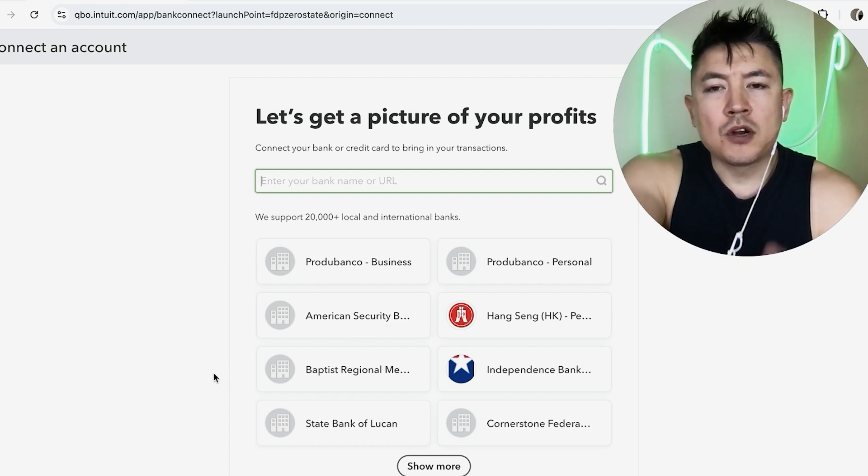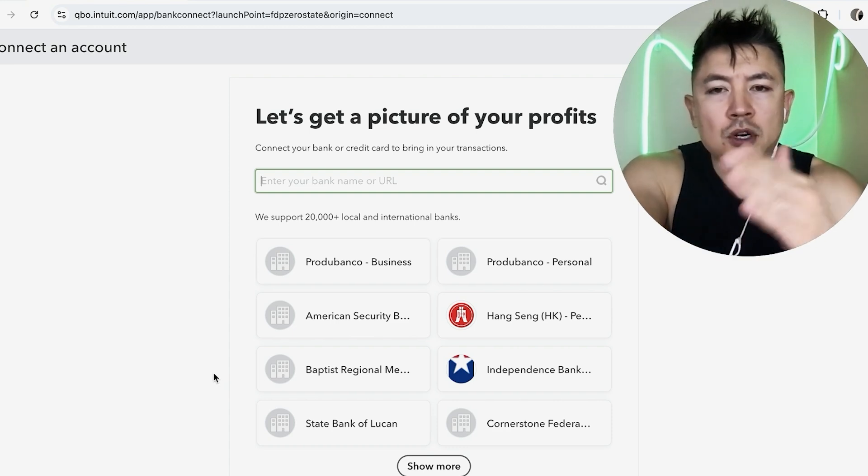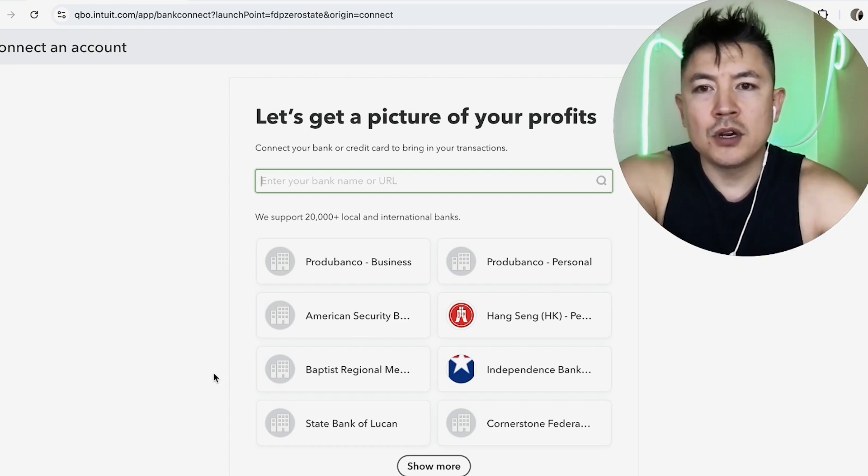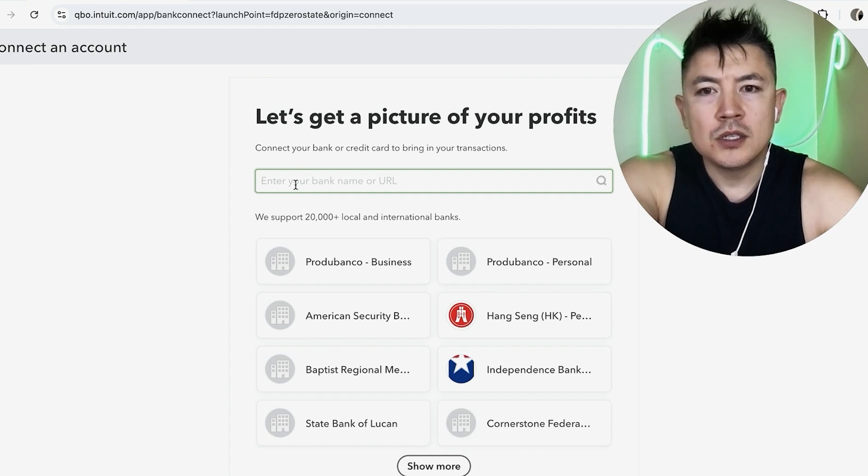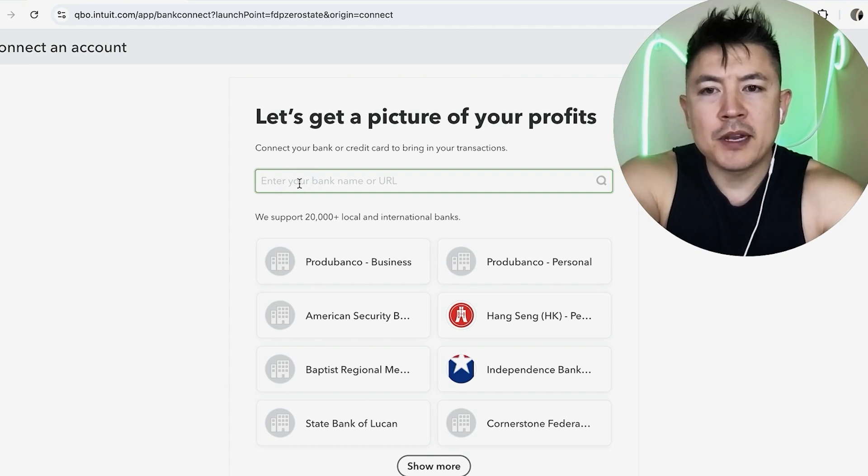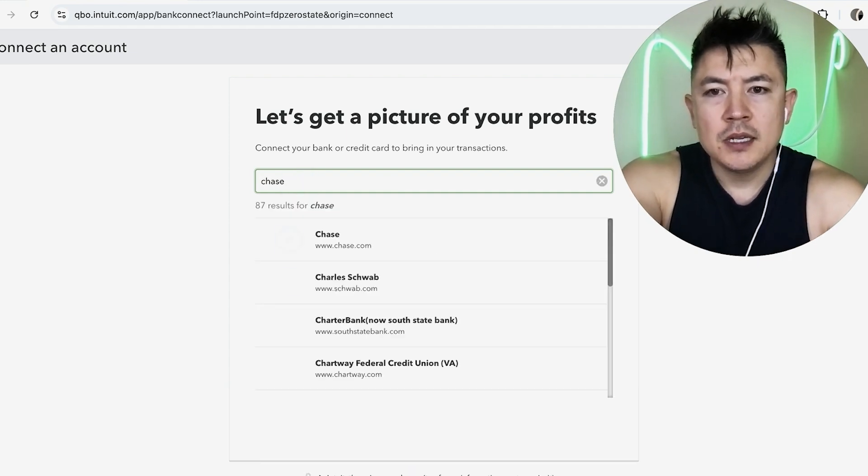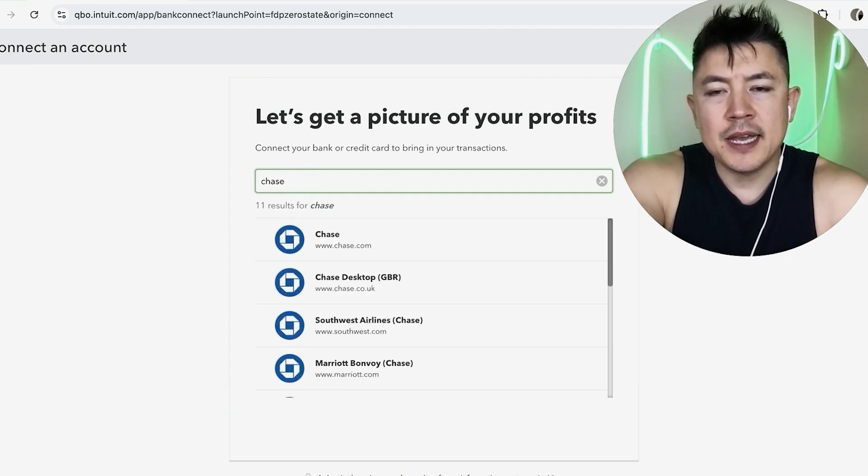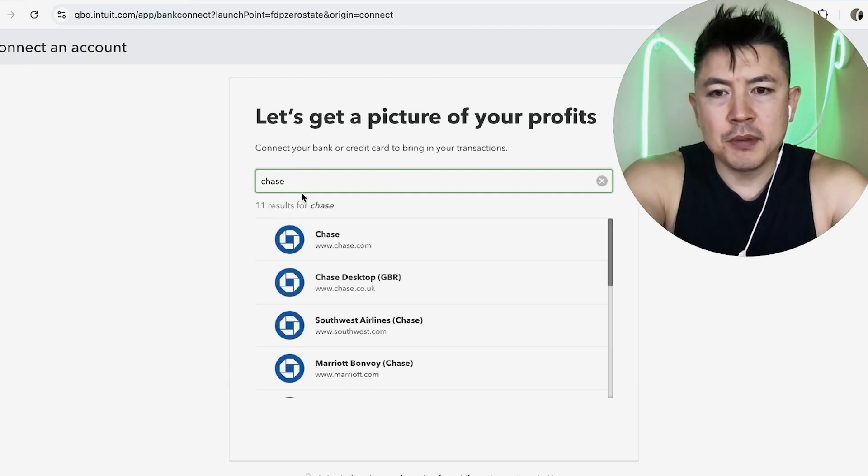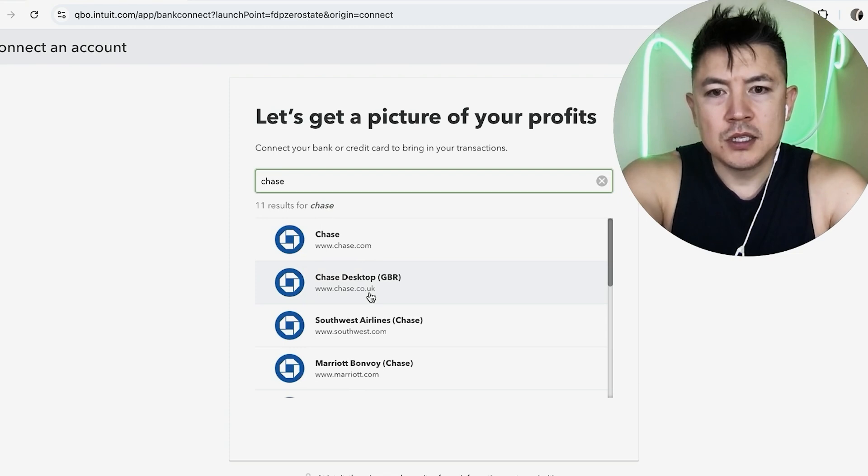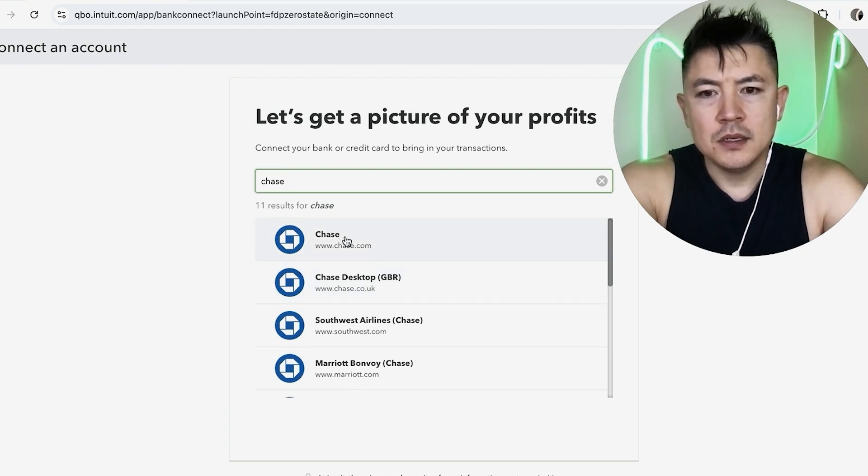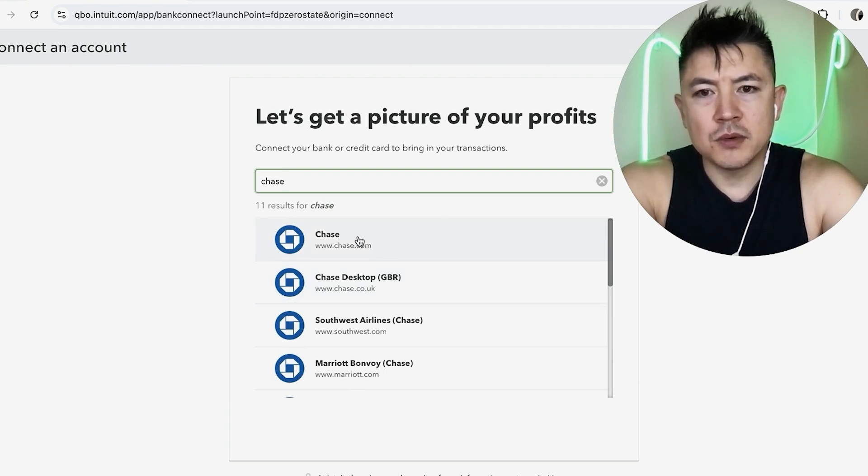So in order to link your credit card account to your QuickBooks online account, you're going to need to log in to your credit card account. So for me, I have my credit card with Chase. So you just type in the name of the bank, and then you're going to see a couple of different results. So go ahead and choose the one that most applies to you. So I'm going to choose this one right here.